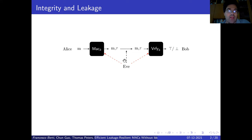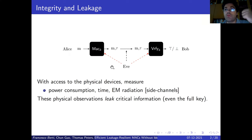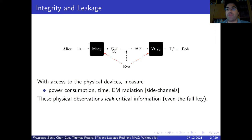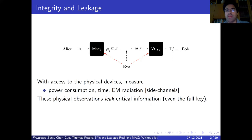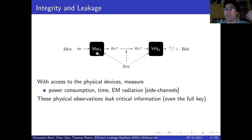But Eve can intercept this message, so she can see the couple message and tag. Since these cryptographic algorithms are implemented on an electronic device, Eve may be able to obtain additional information having physical access to them. She can measure physical quantities produced during the computation, for example the power consumption, the time, and electromagnetic radiation. These are the so-called side channels. By analyzing them, she can obtain critical information — in some cases, even the full key. We say that via side channels, some information is leaked to her.